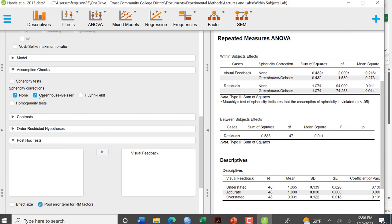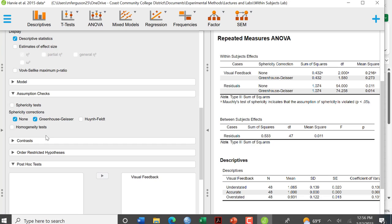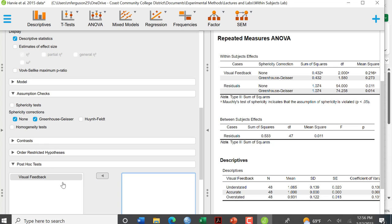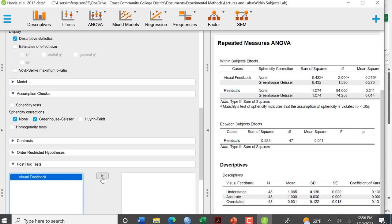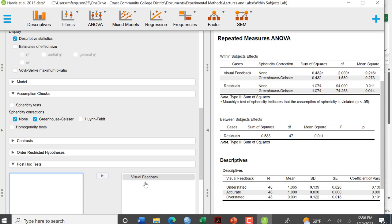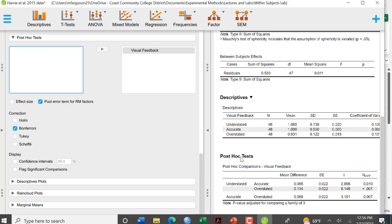So again, I just clicked the test that I wanted to run. We ran the Tukey for the between subjects ANOVA, then I needed to move visual feedback. It was here, I just needed that's my condition, my factor. And so then it populates it here.